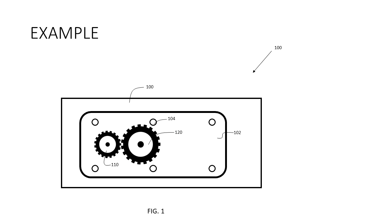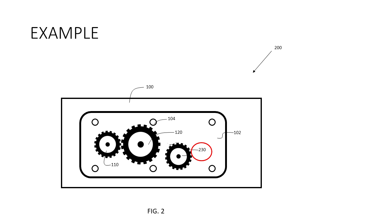Now on to figure two where I changed figure number and the main number up top to 200. Now figure two adds a new gear. The gear here is indicated as 230. The two is because I introduced this part in figure two.